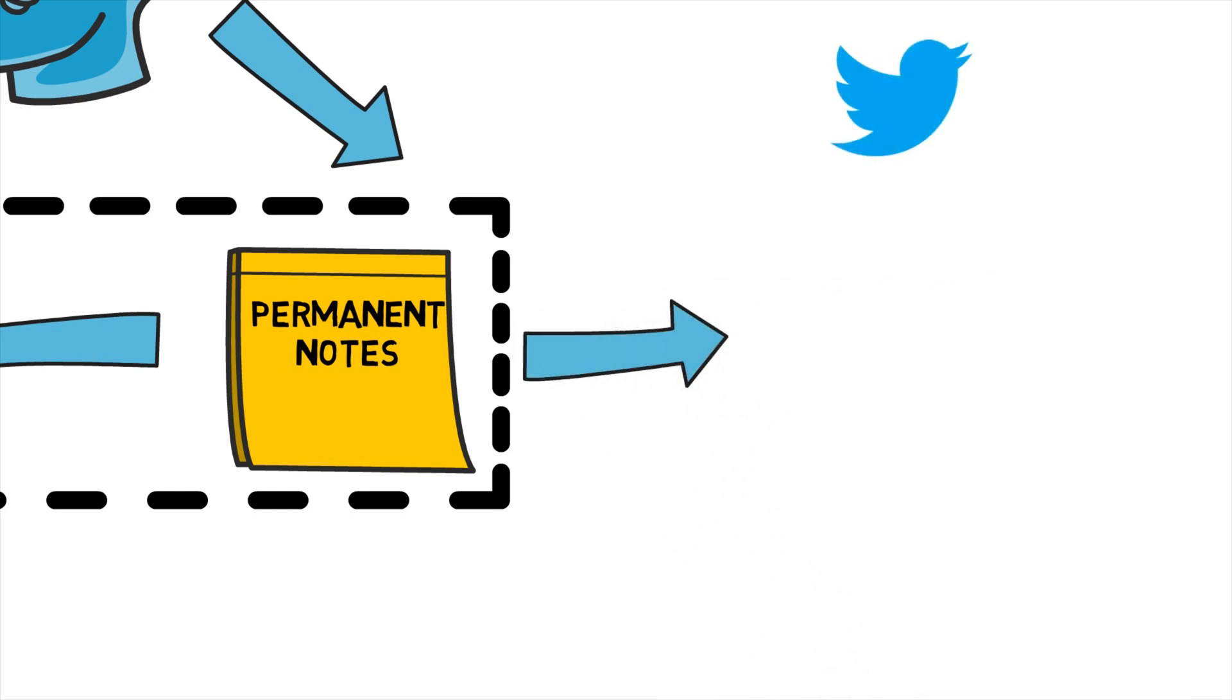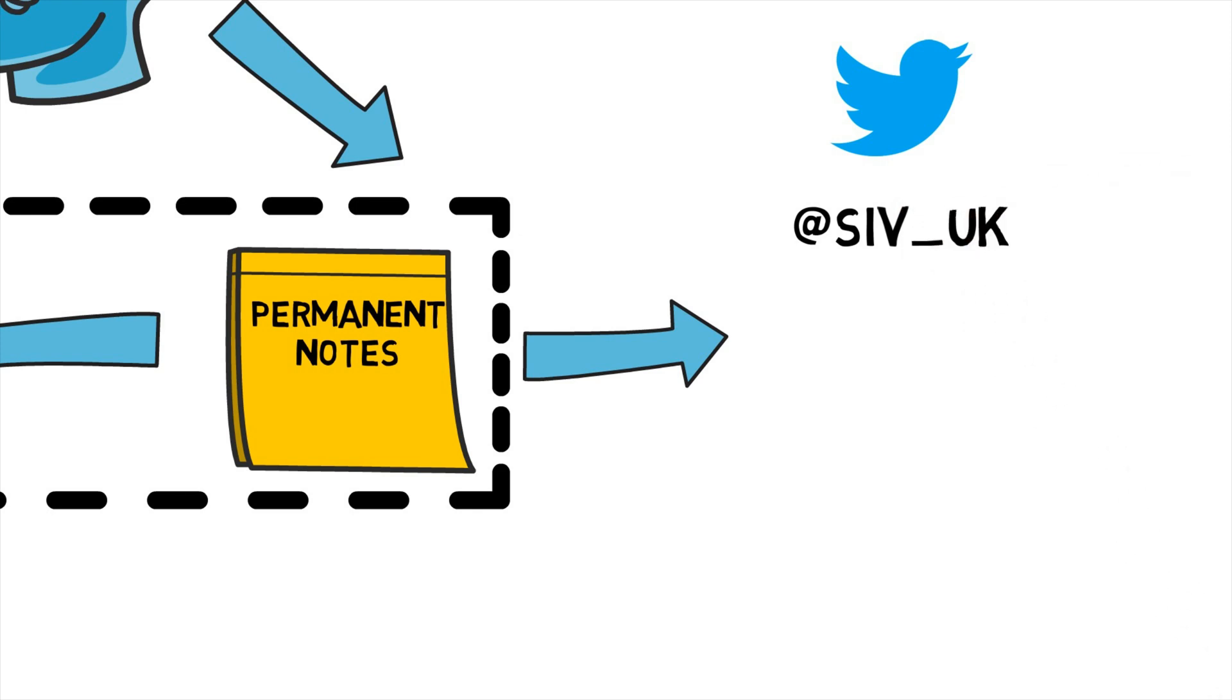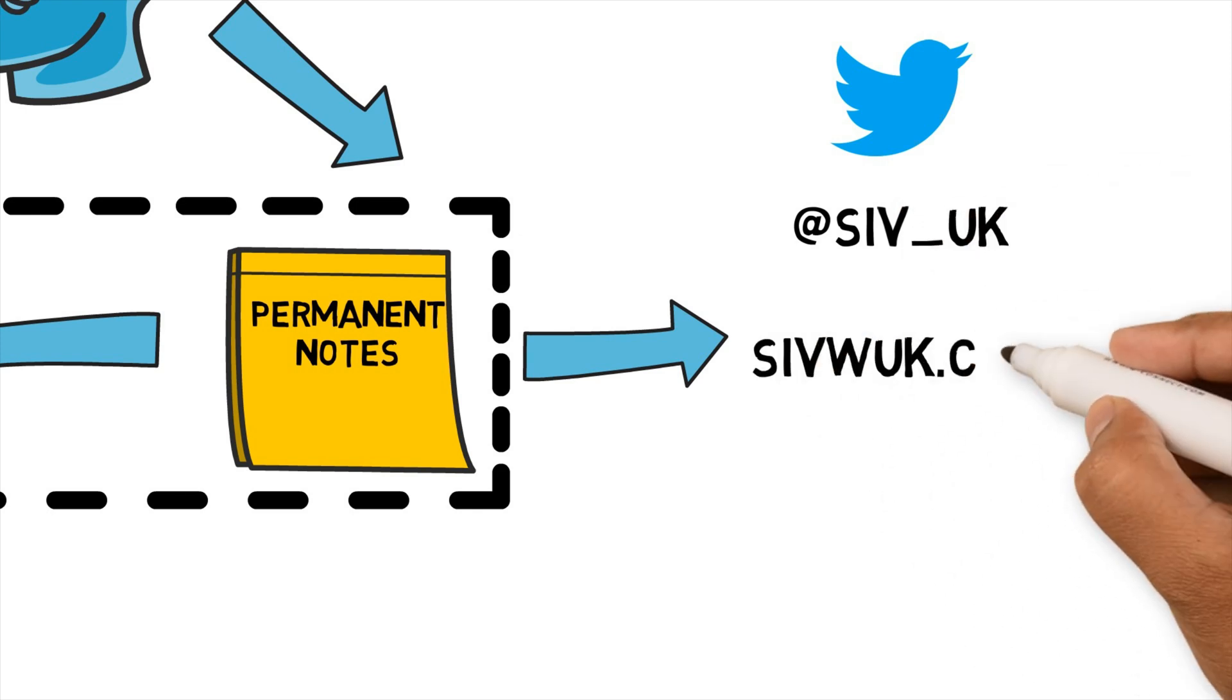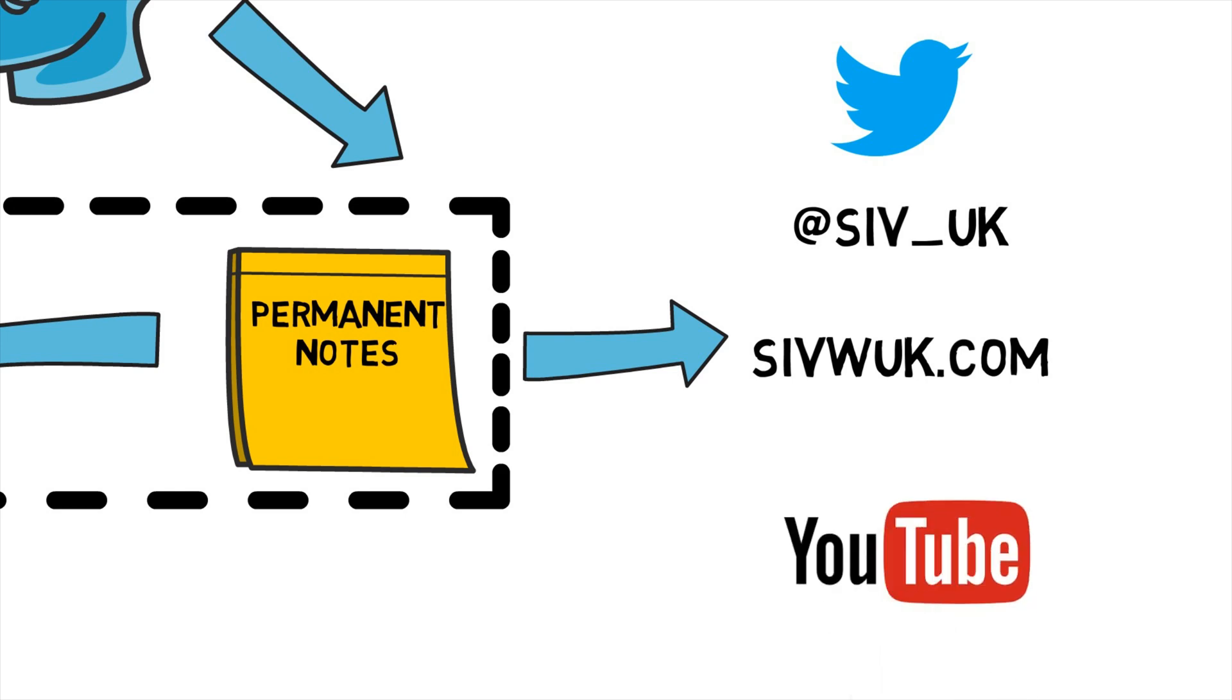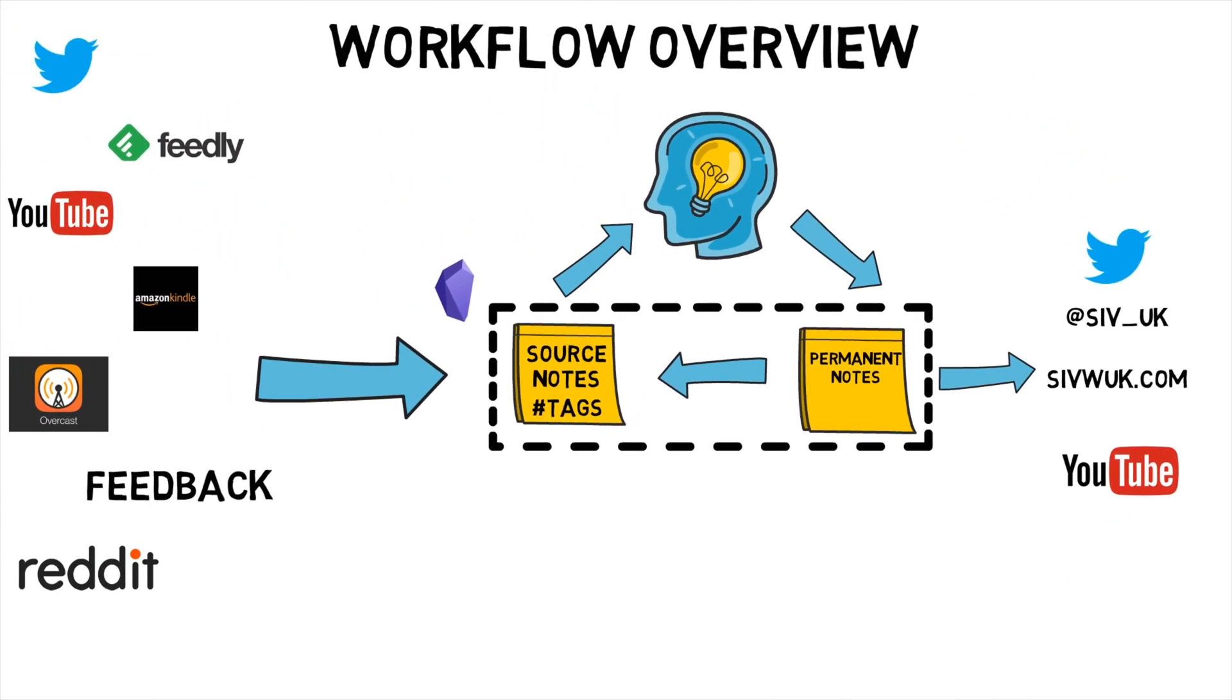Currently I use it for Twitter, you can follow me at Civ underscore UK for daily updates on personal workflows. Blog and YouTube. I'll now break down each component into further details.